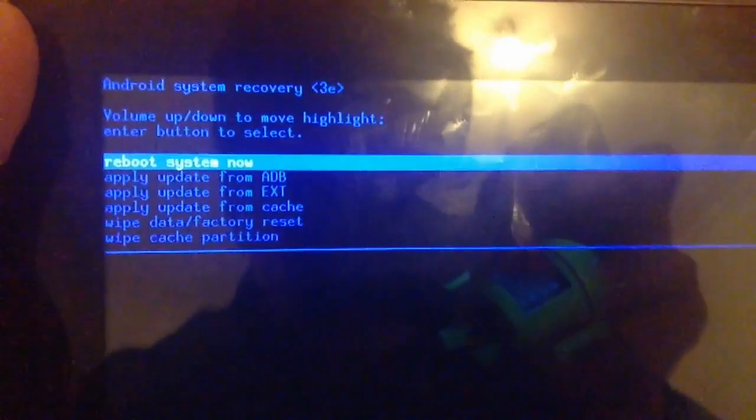It should come up with reboot system now and then all this random stuff. So what you want to do is up, down to move a highlight, enter button to select.